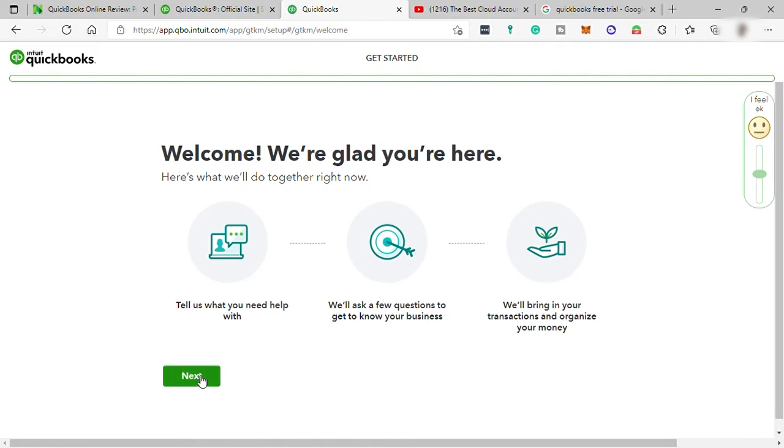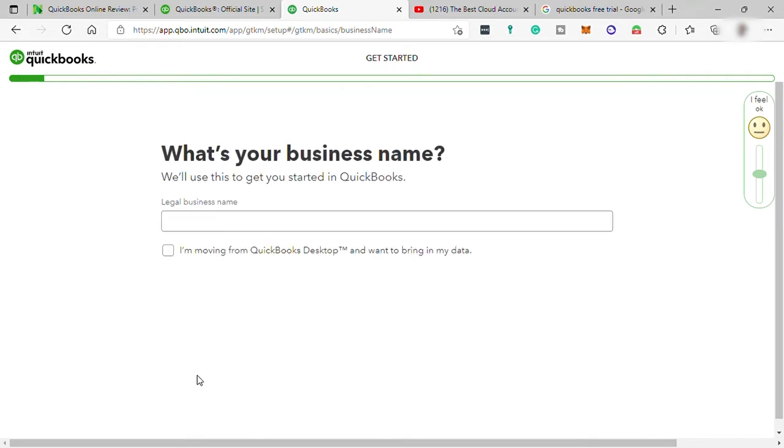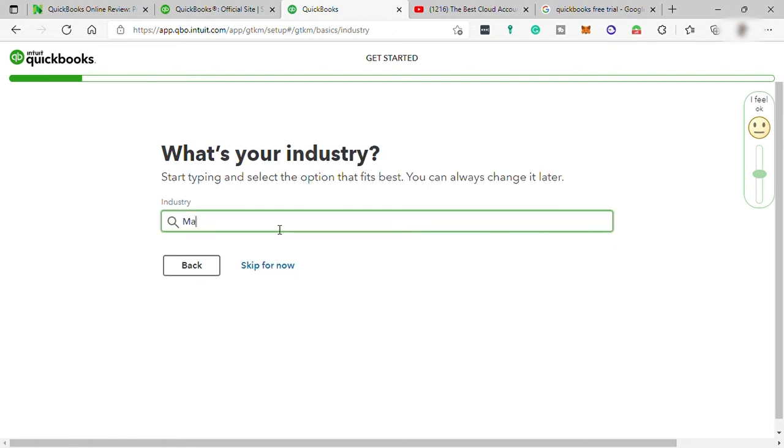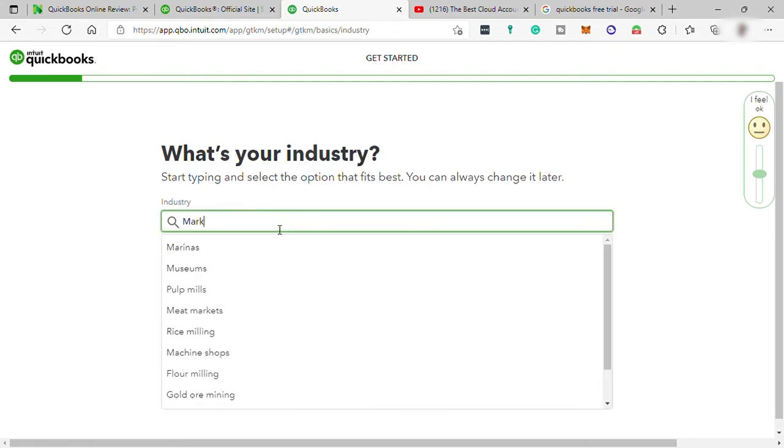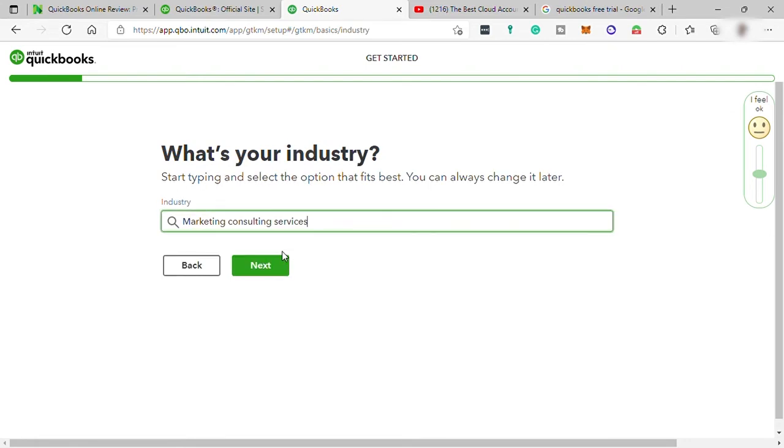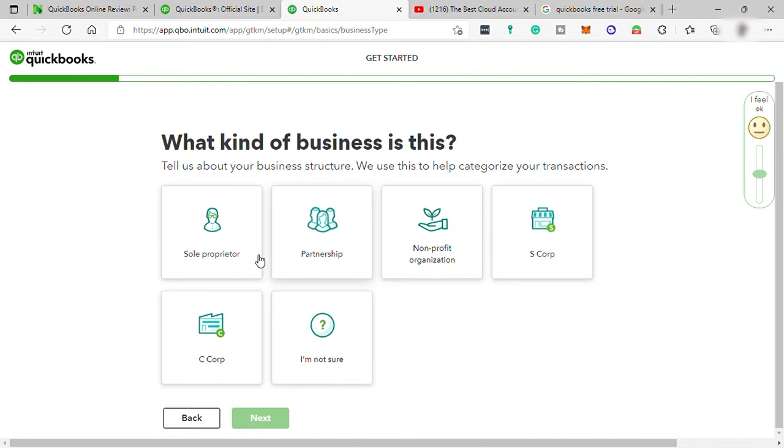Just hit next. So first provide your business name. I will just enter the business name here. And then what's your industry? I will just add here something marketing. Then what kind of business you have? I will just select a sole proprietorship.